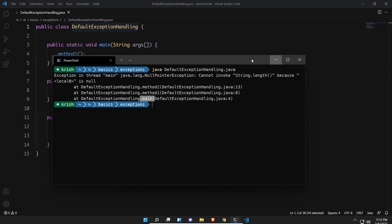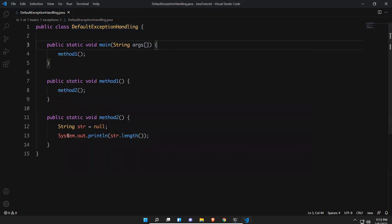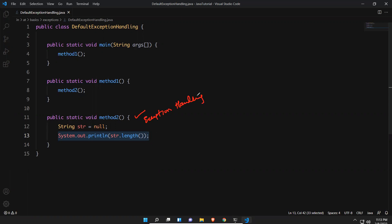So what happens when this kind of exception occurs? The main method is called by the JVM. JVM looks for any handling code where exactly the issue occurred — in method two. JVM will search for any exception handling code in method two, but there is nothing there. So which method is calling method two? Method one is calling it. JVM will then search for any exception handling code in method one.